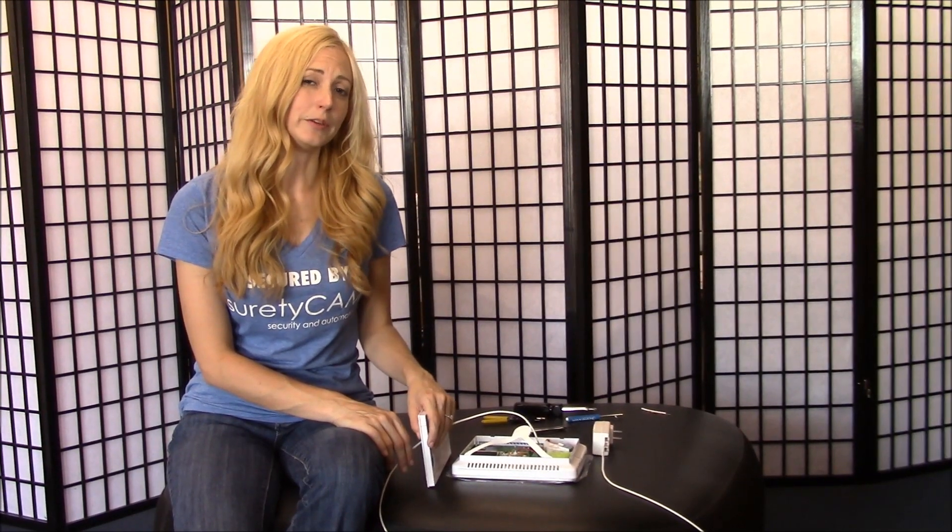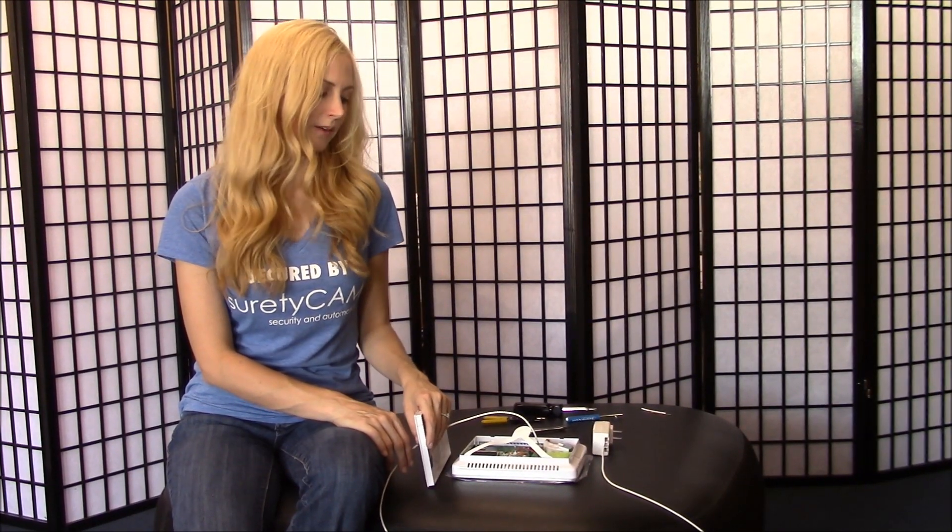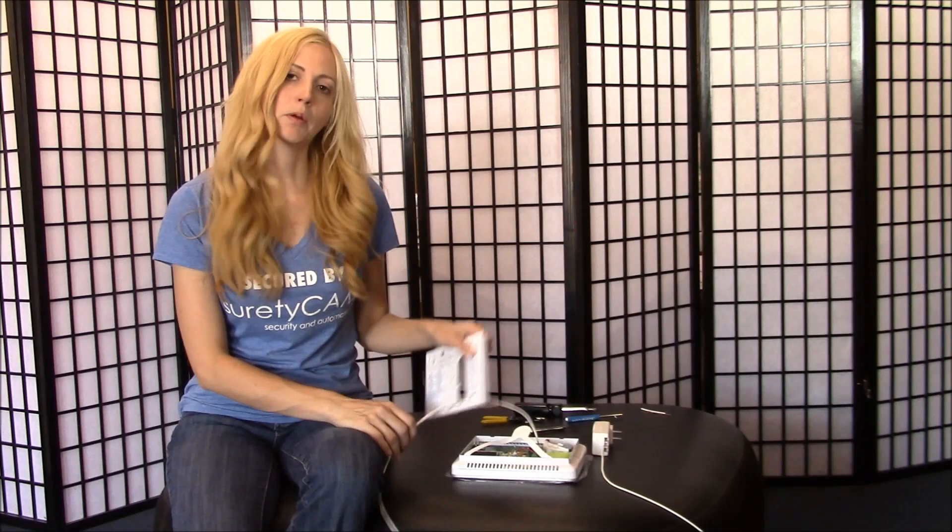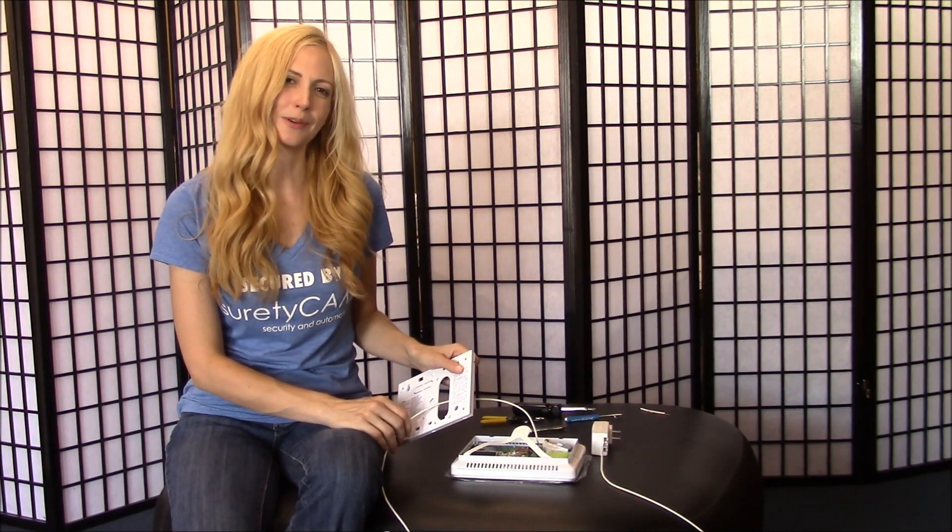Now depending on what else you'll need to do with your panel, you can reattach your battery pack and put the back plate back on and you're ready to go.